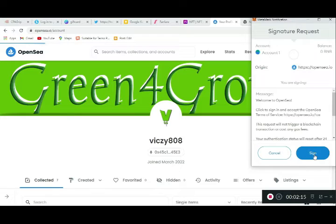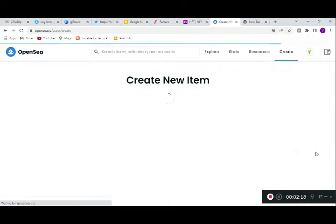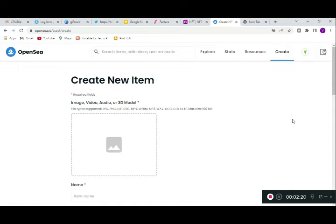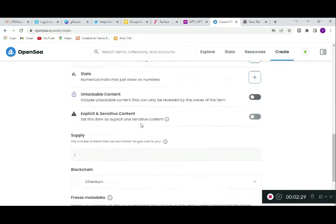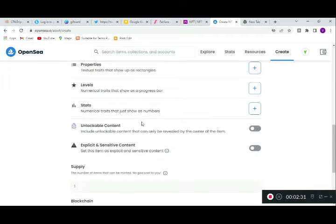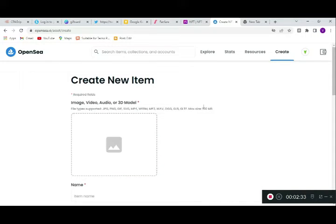You click on 'Sign in' and you can see this is where you want to create an item. You can click here to create just one item. But if you want to create a collection — like what I did — you can see mine was a whole collection with so many items, not just one NFT.